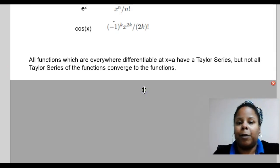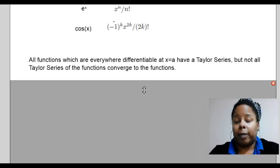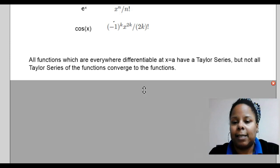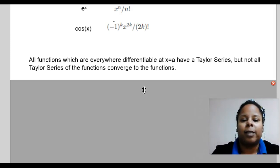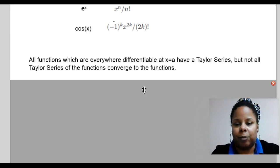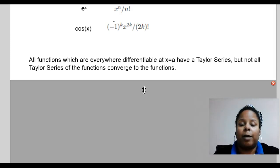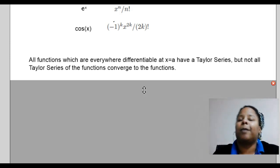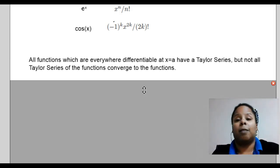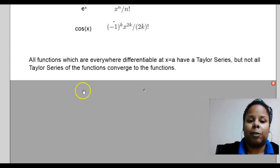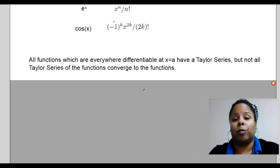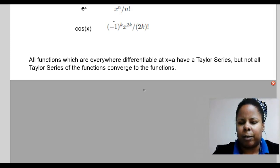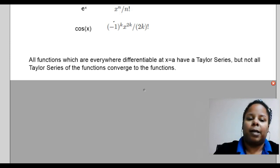Now, it's very important to point out that even though we are using continuously differentiable functions — functions that are differentiable always at x equals whatever that a value is — they will always have a Taylor series. The question is, will that Taylor series always converge exactly to the function? And the answer is, not always. You have three options: sometimes the series will converge to the function, sometimes it will converge but not to the function value, and sometimes it will not converge. Because most Taylor series look like power series, each of those power series has a radius of convergence or an interval of convergence.